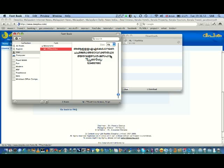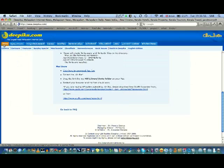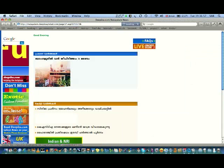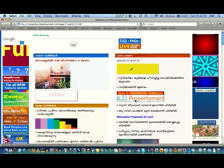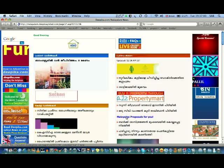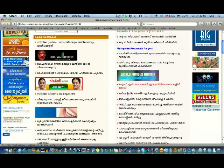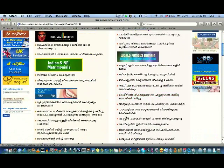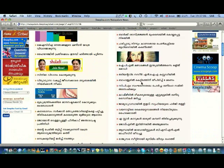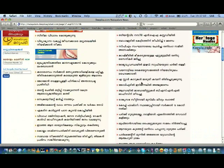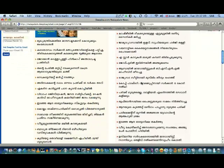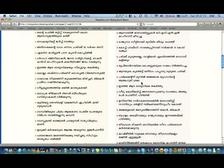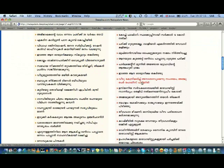So you can see Malayalam on this one. Then just go back to the home page of Deepika. Now you can read the entire news in Malayalam. This is all about this tutorial. You can do the same thing with other Malayalam newspapers like Manorama and Mathrubhumi.